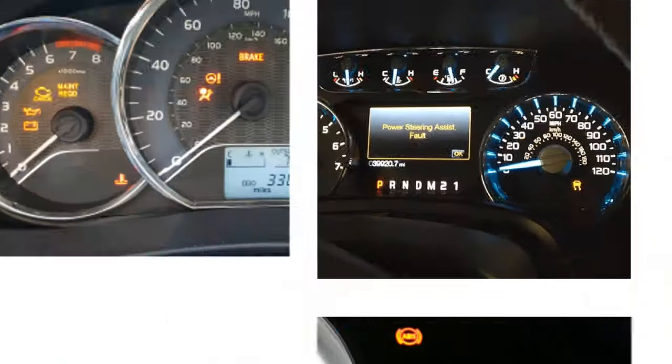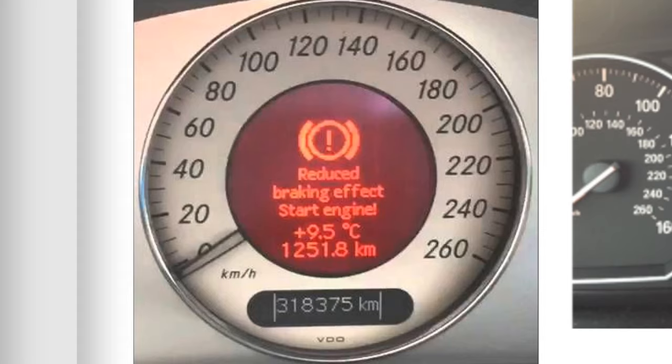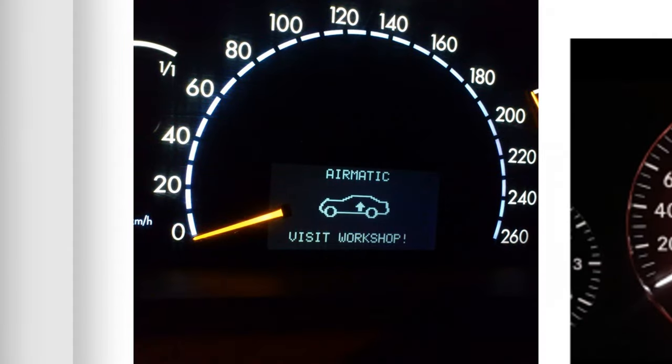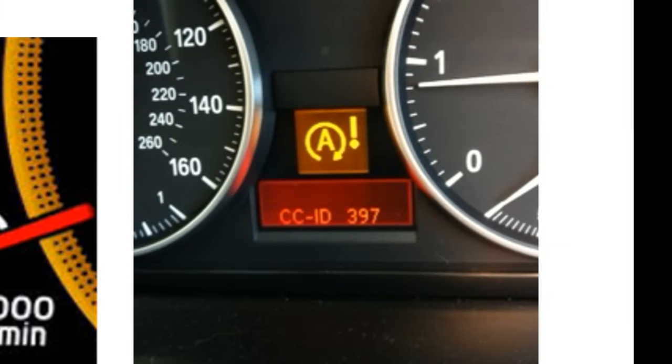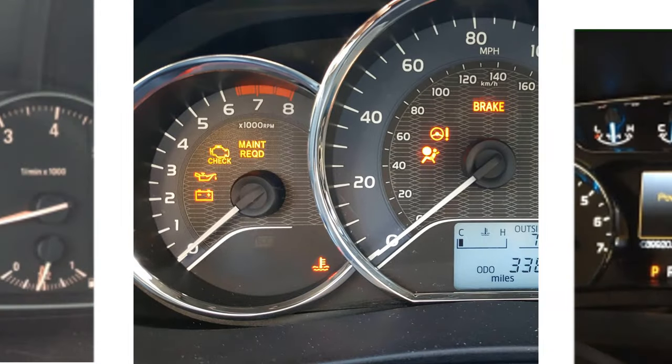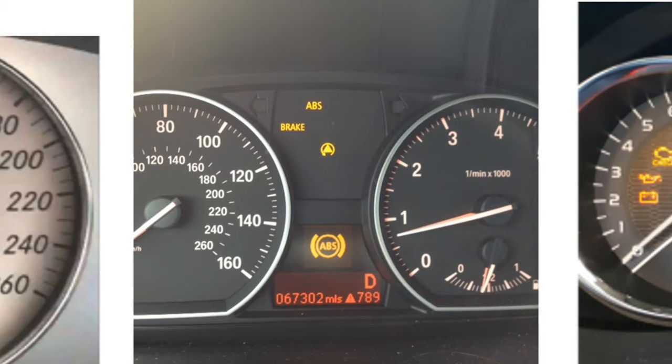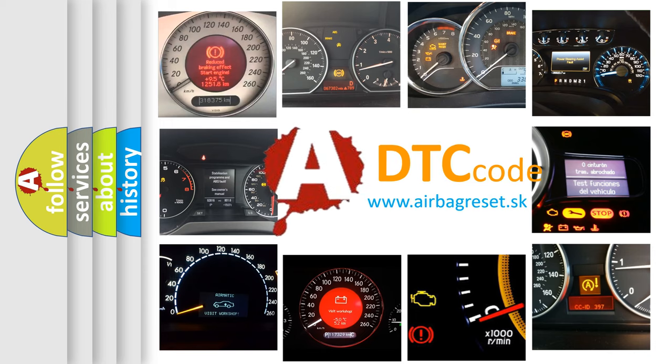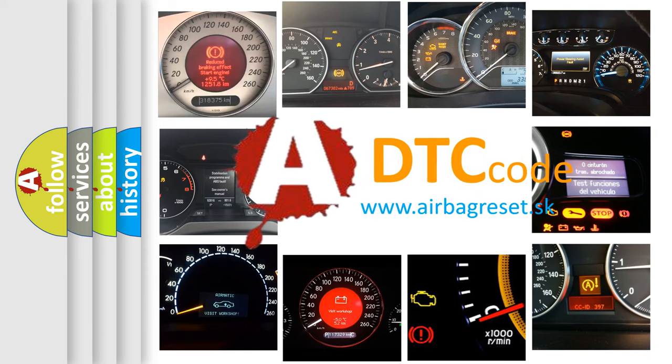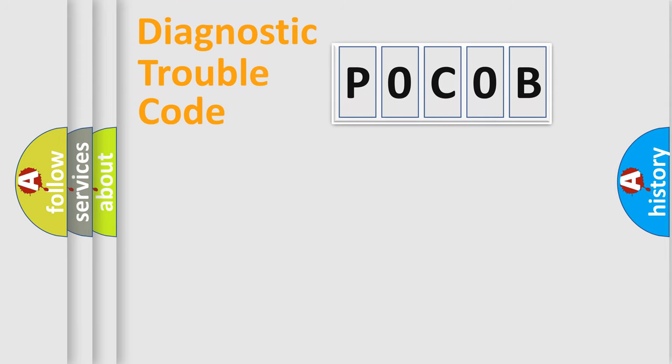Welcome to this video. Are you interested in why your vehicle diagnosis displays POCOB? How is the error code interpreted by the vehicle? What does POCOB mean or how to correct this fault? Today we will find answers to these questions together. Let's do this.